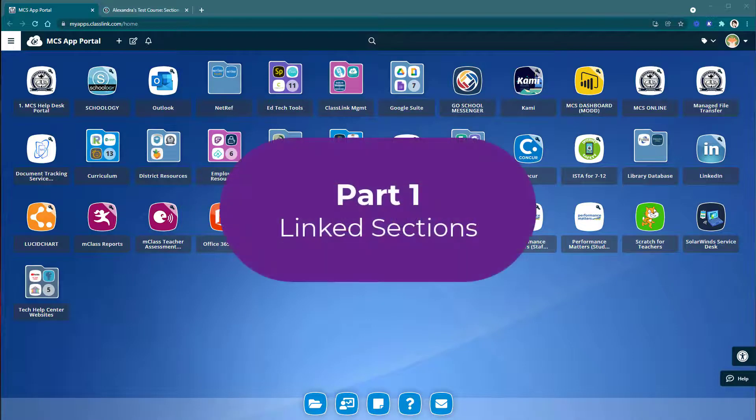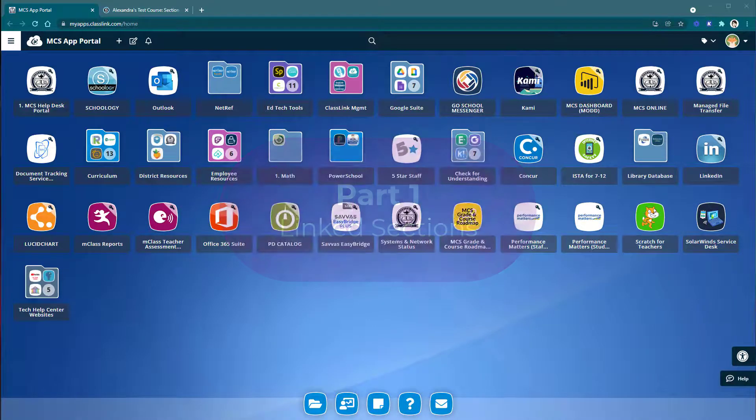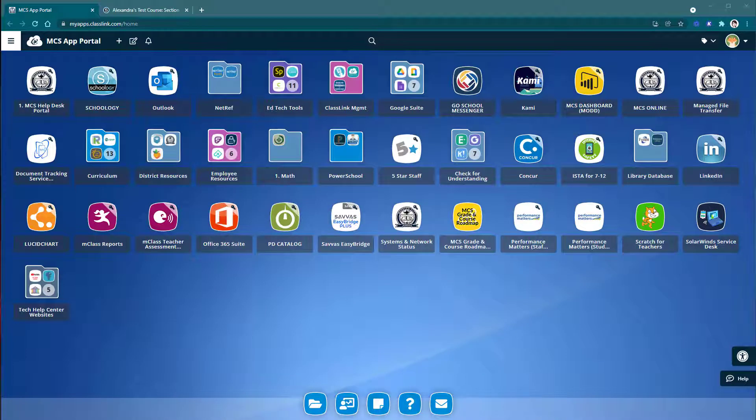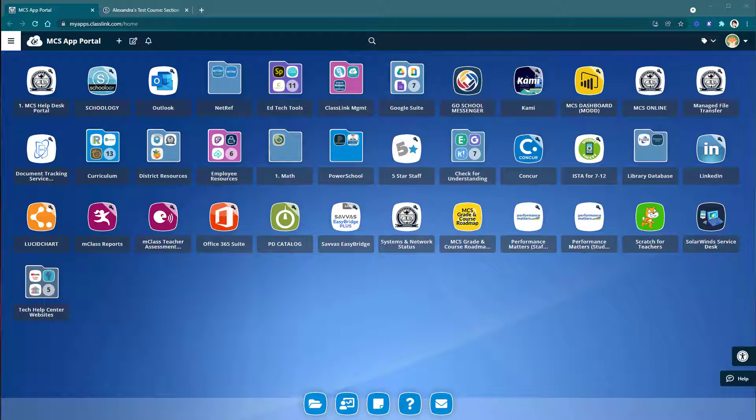So let's get started with linked sections. Right now, Quizizz does not support linked sections in Schoology. However, that doesn't mean you can't use Quizizz with linked sections, it's just going to take a little bit more legwork. So let's go ahead and dive on in.